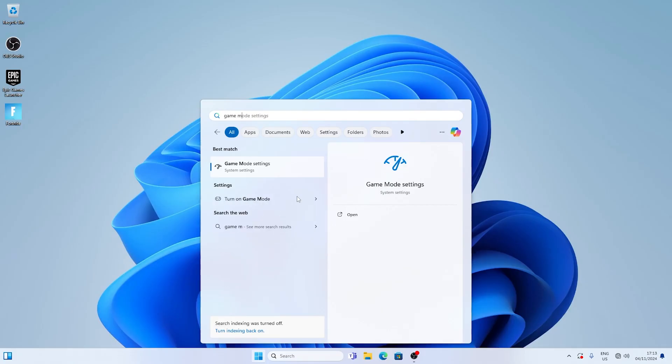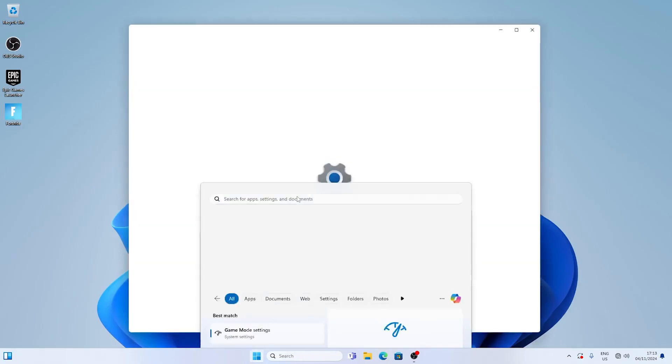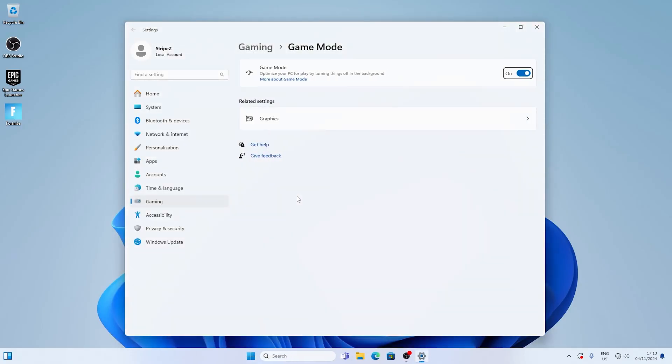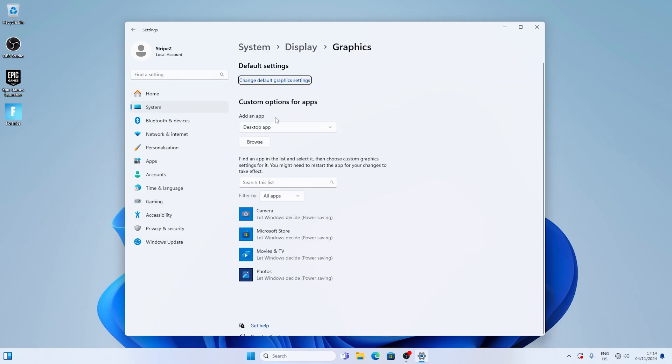For this next step you have to search up game mode until you can find the game mode directly in Windows and trust me you want to utilize this one. It makes a huge difference and can help you a lot especially with stutter in Fortnite.